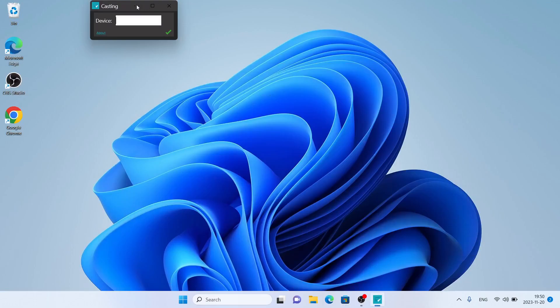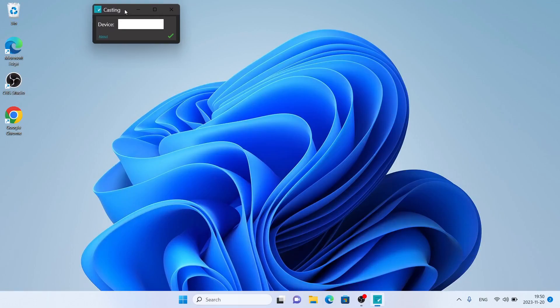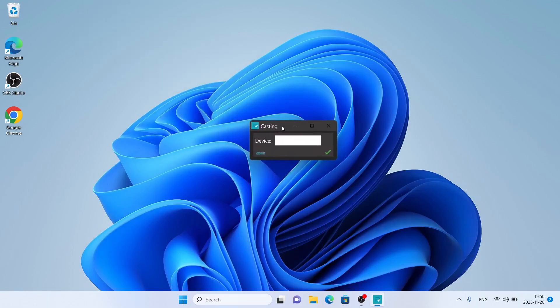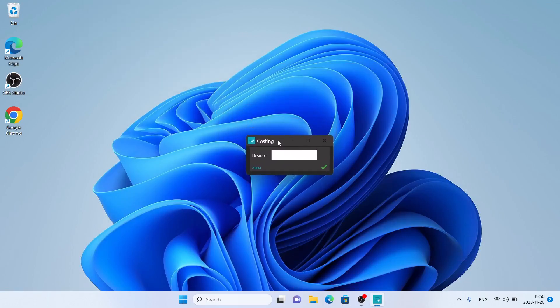So, this is how to download and install Synappx Meeting Cast Assist for Windows. Thanks for watching.